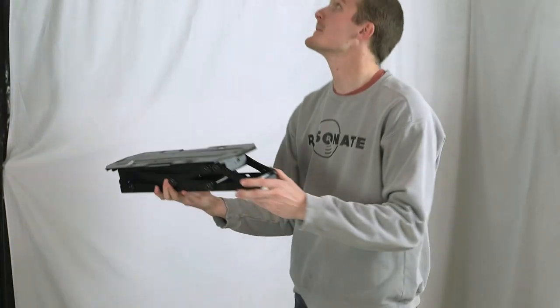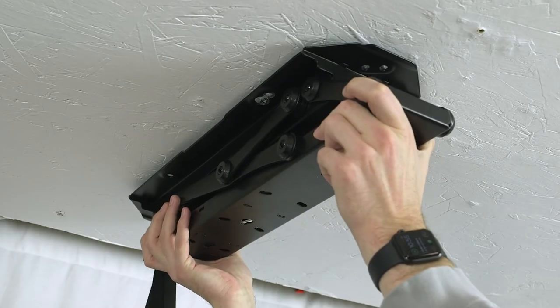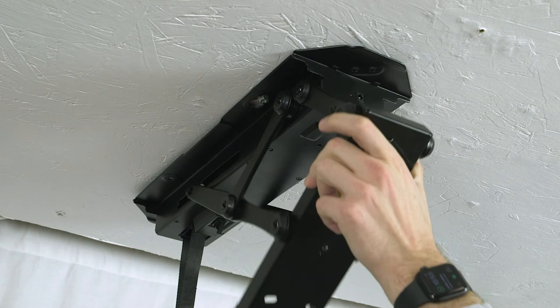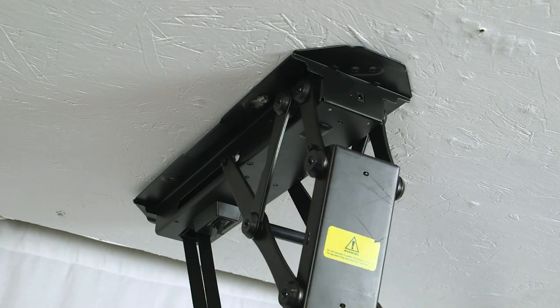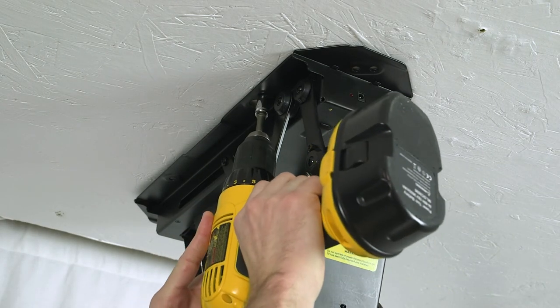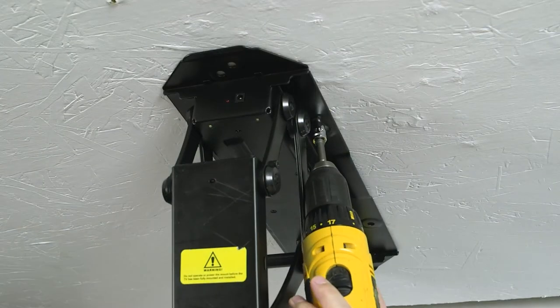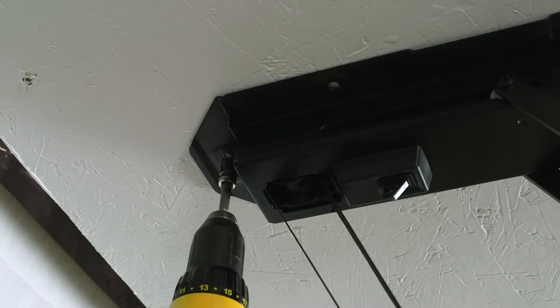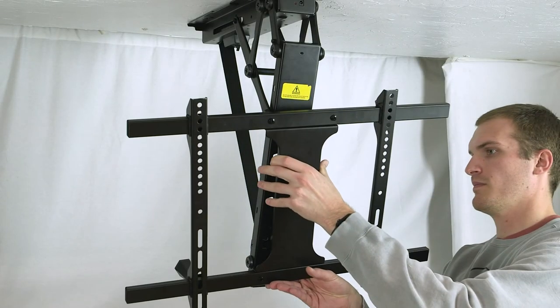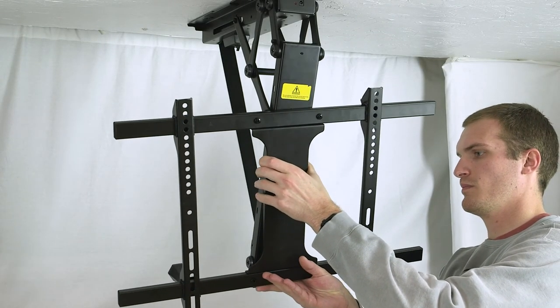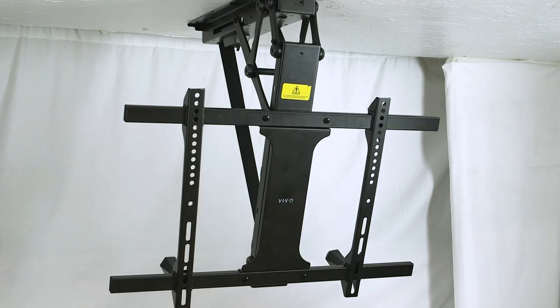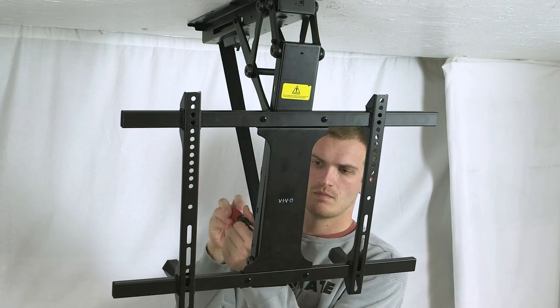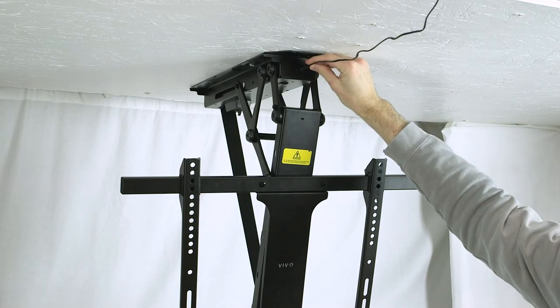With everything reassembled on the unit, you should be able to remount the unit to the ceiling. If you had the screws in the eyelets, you can slide the eyelets over the screws and then secure the other bolts on the unit. At that point, you can rehang the TV by reinstalling the plate and retightening those five screws.